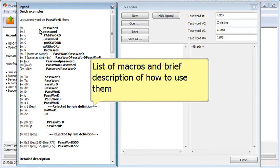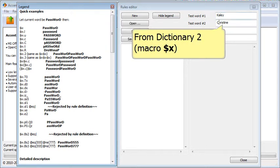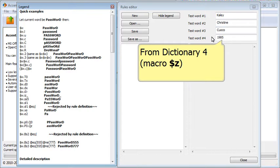PassCoverty features a visual editor for creating rules. This is where you will find a cheat sheet with explanations and a diagram showing all four dictionaries.